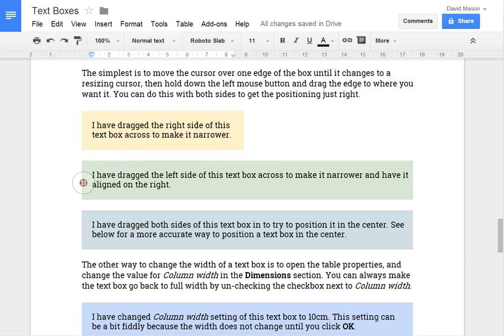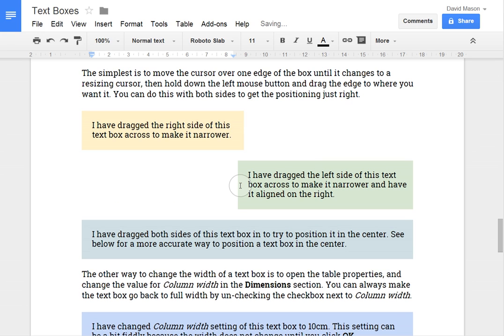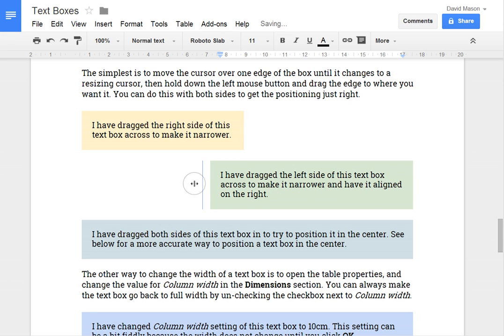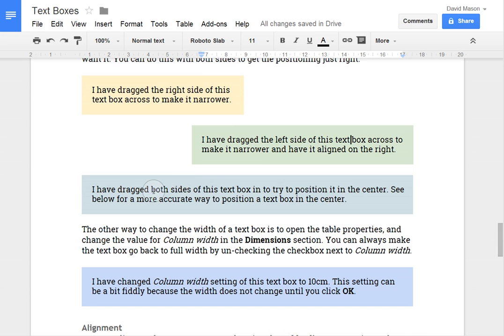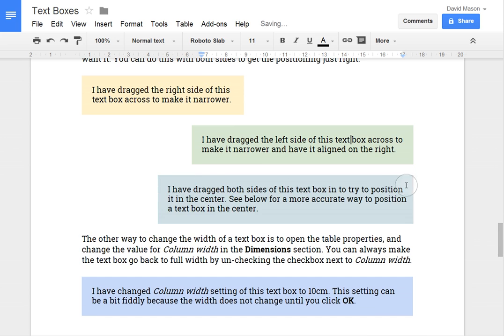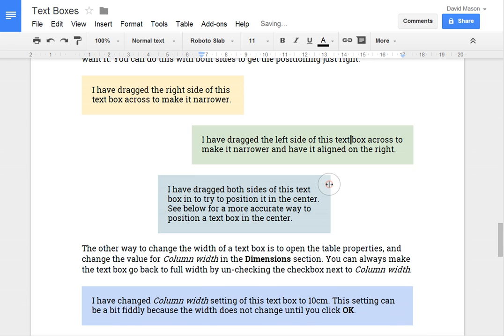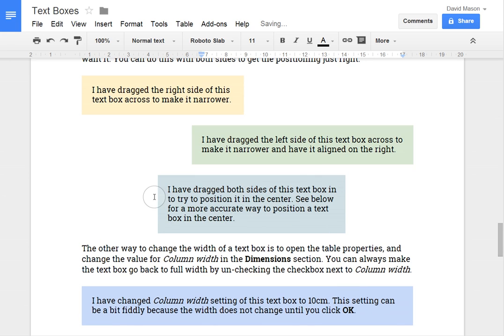Now with this one I'll just drag the left side of the box across. And that gives me a box that's aligned on the right hand side of the screen. And then the other thing I can do is just drag both sides in and make a text box that's positioned in the center.